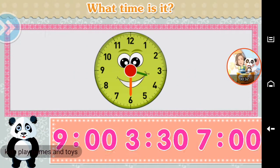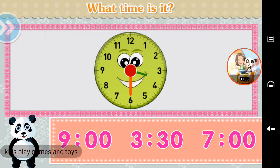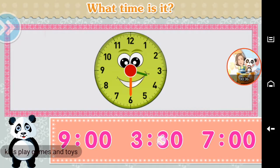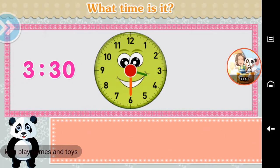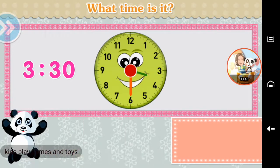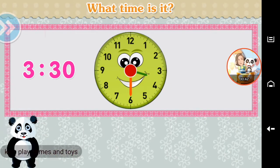What time is it? Half past three. Well done!